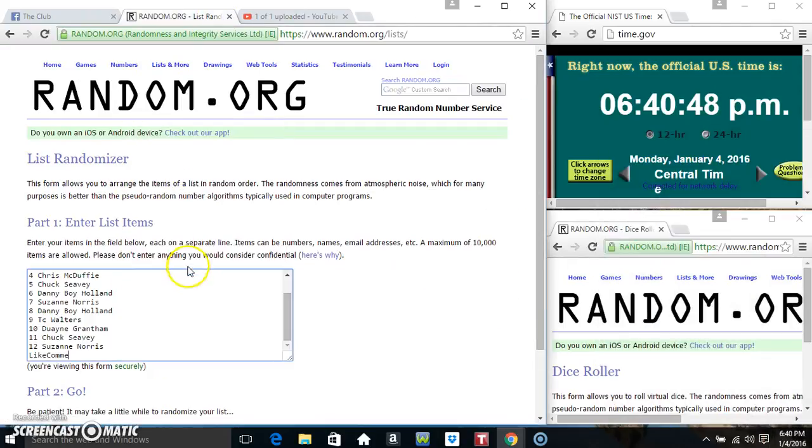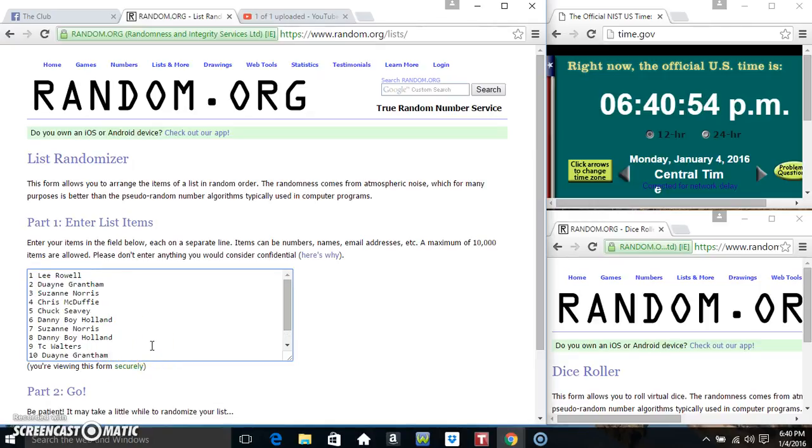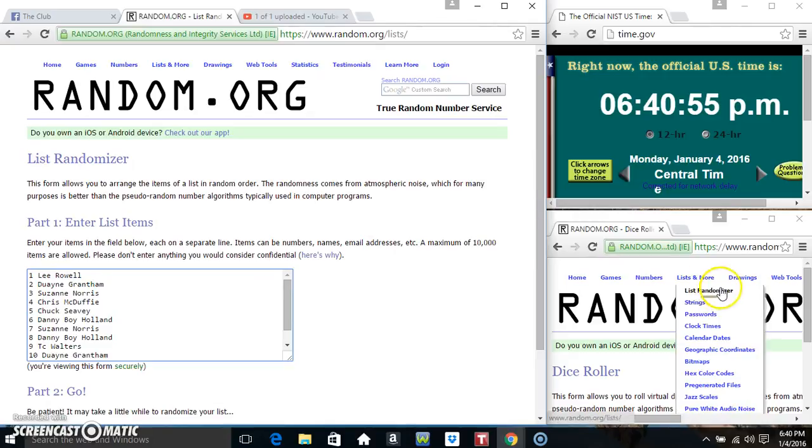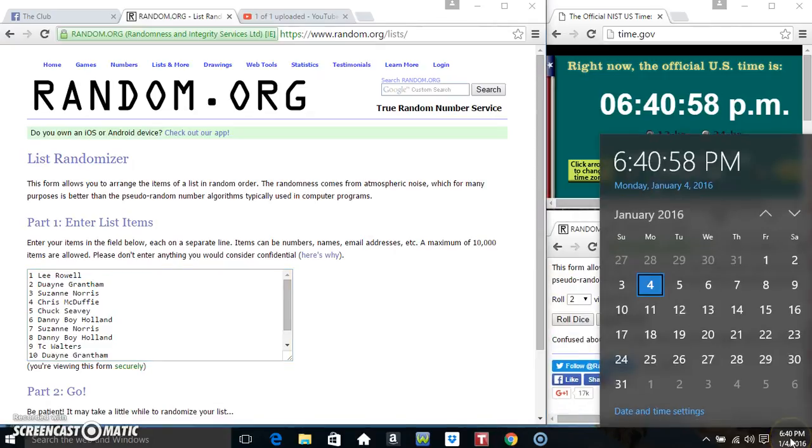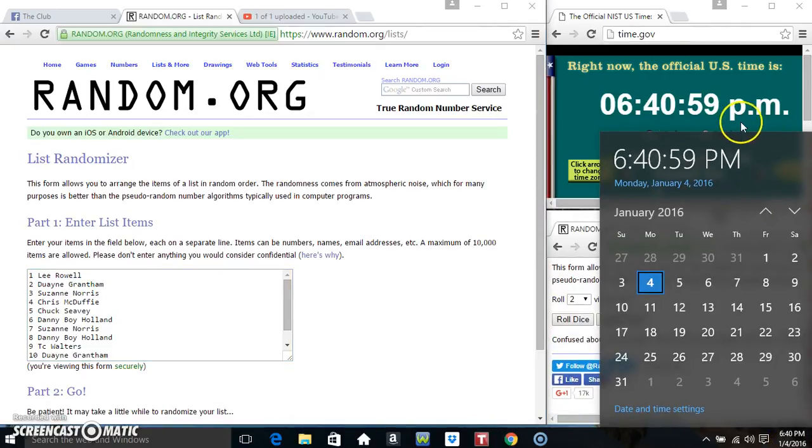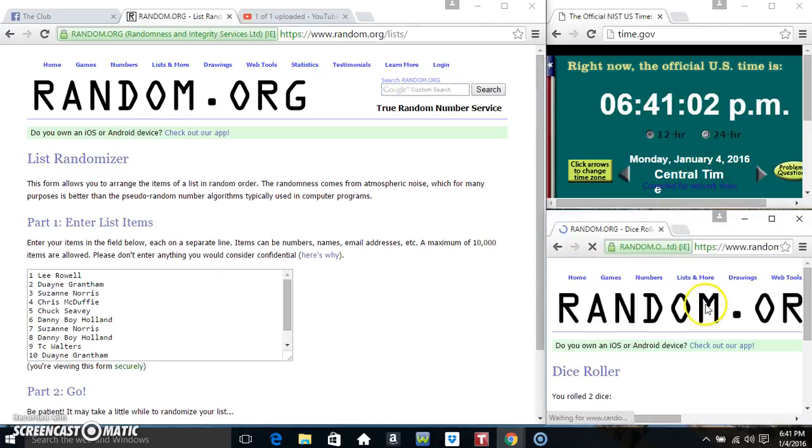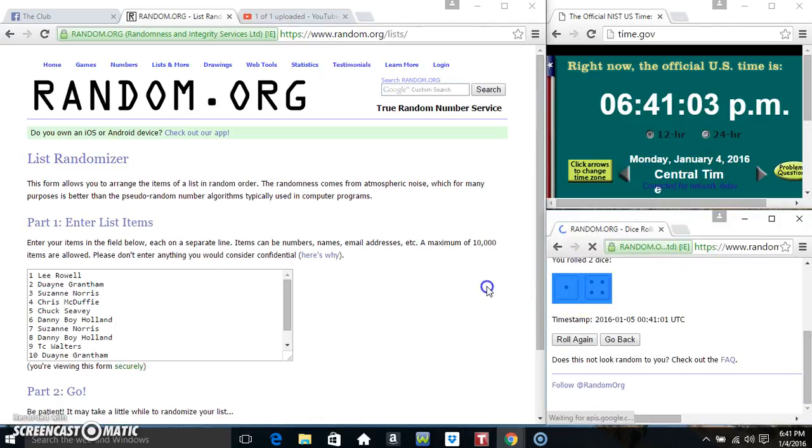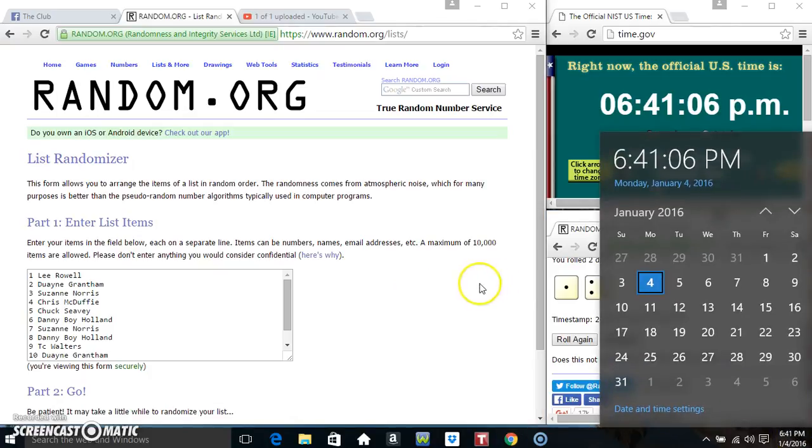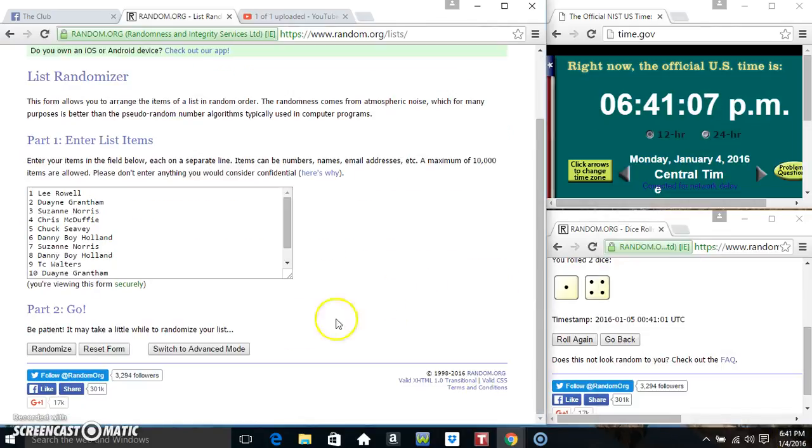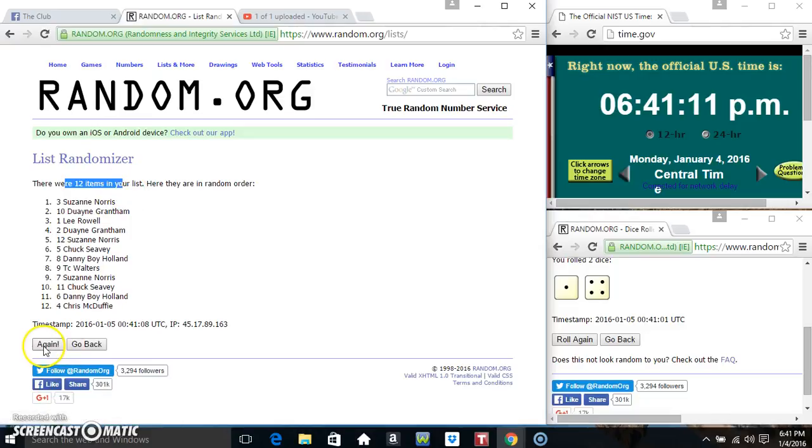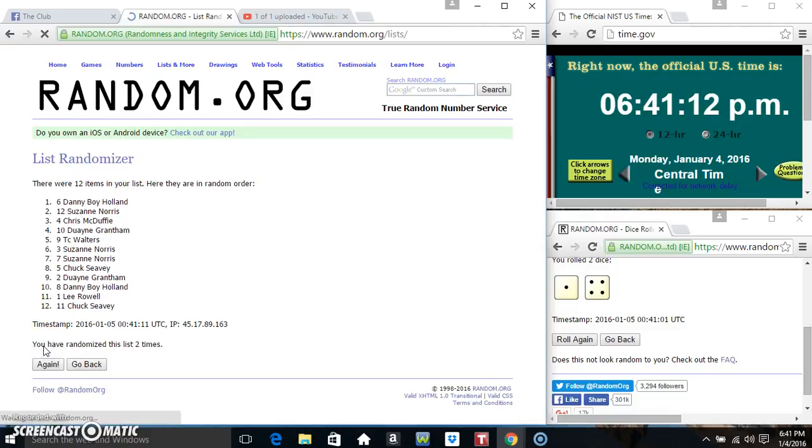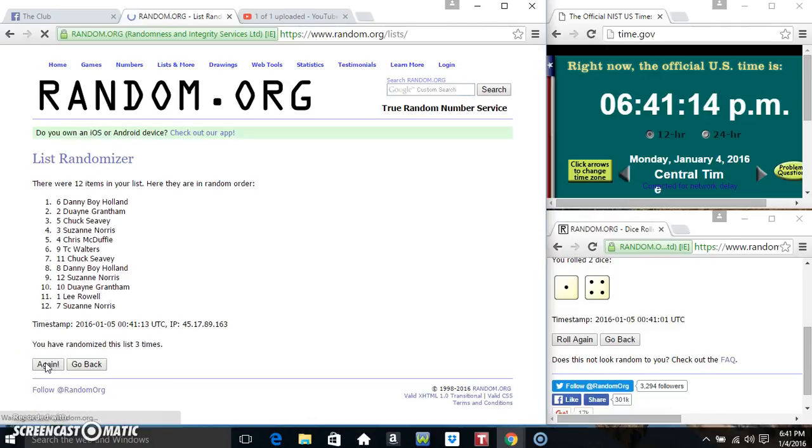640, paste our list, let's get rid of that extra stuff, roll a dice, we need a 4 or higher. 641.